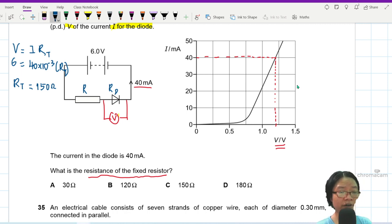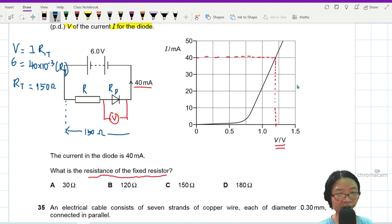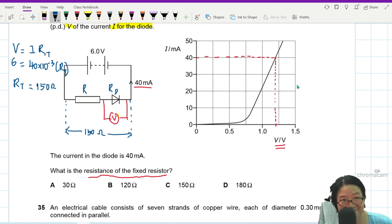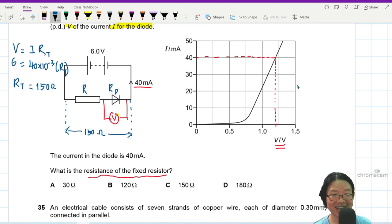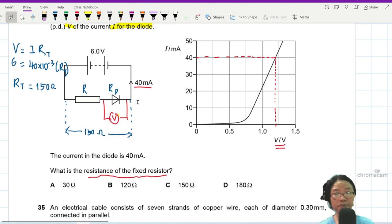So if Rt is 150 ohm for the whole circuit, and if I can find the resistance of the diode from the graph, I can subtract to find the resistance of the fixed resistor.